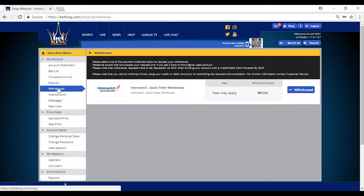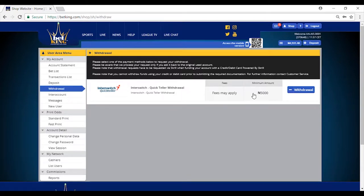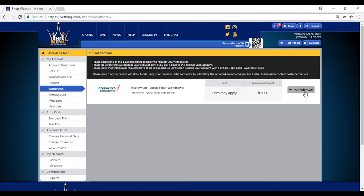Please also note that the lowest amount of money to withdraw from our platform is 5,000 Naira. This means you can only withdraw from 5,000 Naira and above. Again, click on withdrawals.